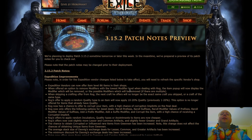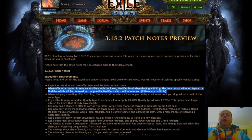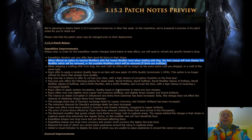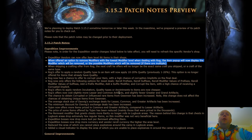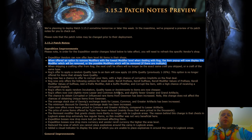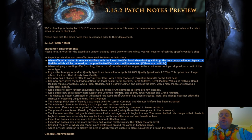The next change is not a power change like the first one, it's a quality of life one, but it is a very significant quality of life one. When offered an option to remove modifiers with the lowest modifier level when dealing with ROG, the item pop-up will now display the modifier which will be removed.